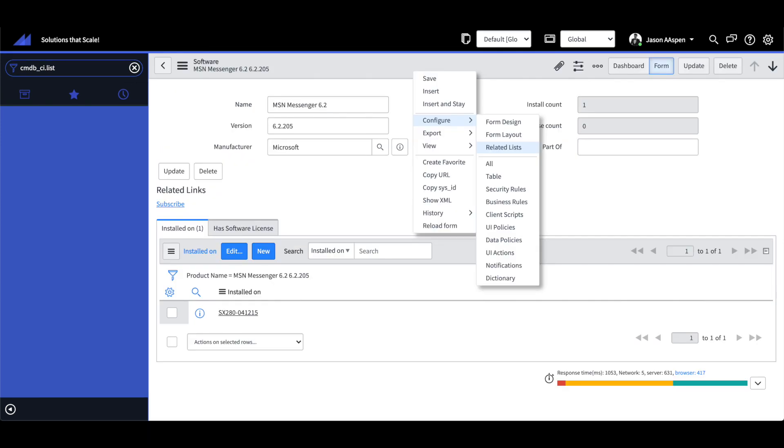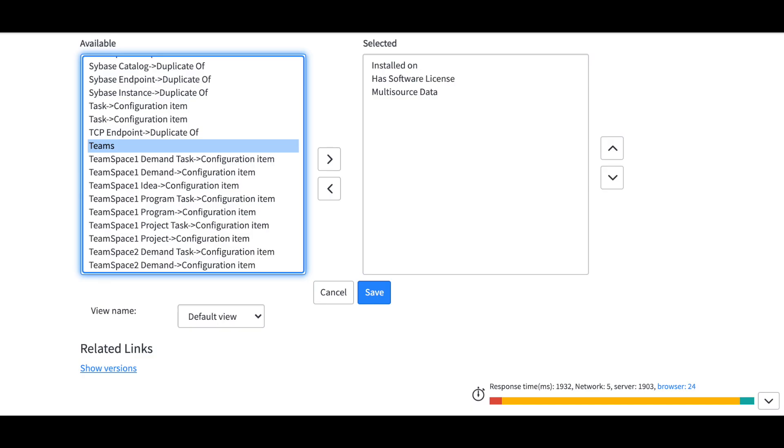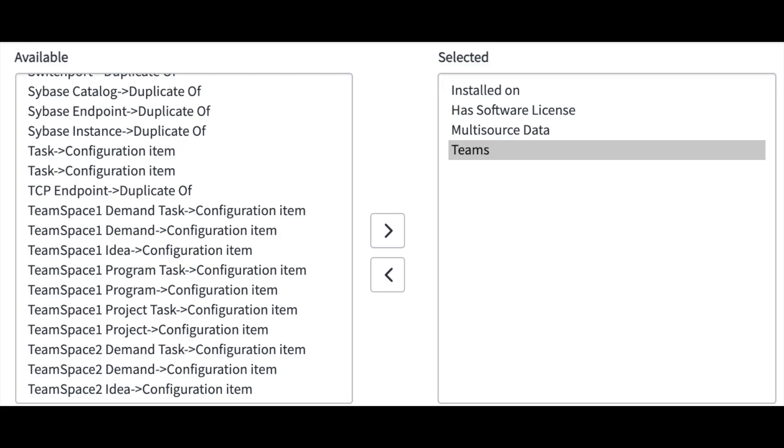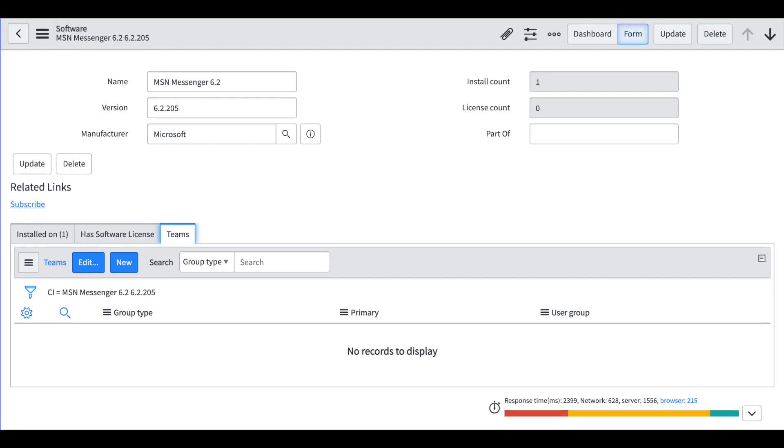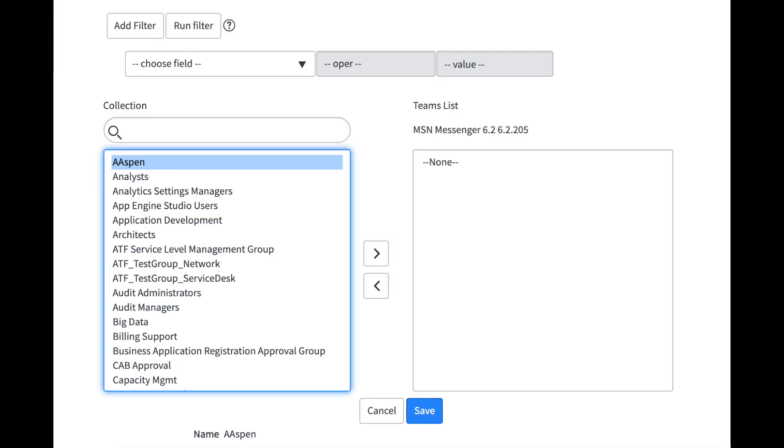This creates a one-to-many relationship between the CI and teams which are related to that CI. So for example when an incident is created involving that CI the incident is assigned to the primary group that's selected.